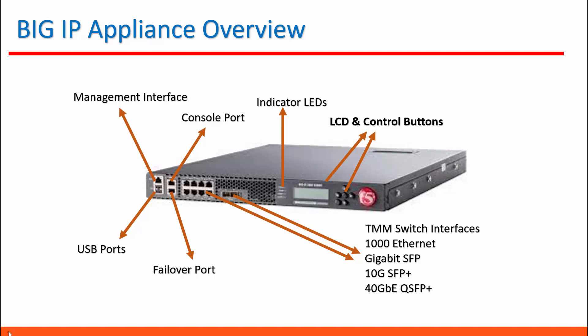Below that, a failover port is there. This is for heartbeat communication with the other F5 devices when you need high availability. Then the next ports are for internal and external connection with your devices and firewall.